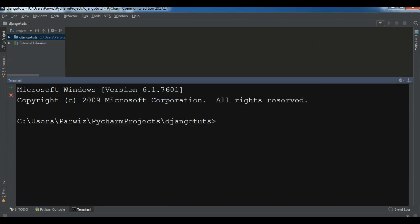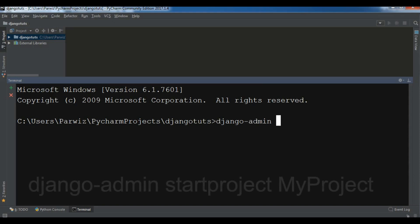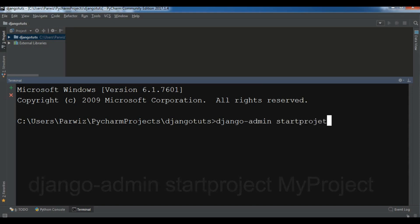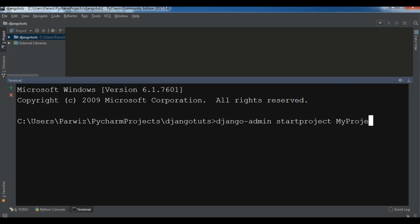You can simply write django-admin startproject, and now you can add your project name. For example, I'm going to give my project name as MyProject.